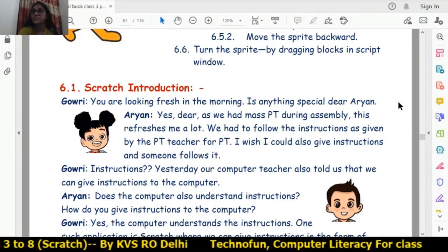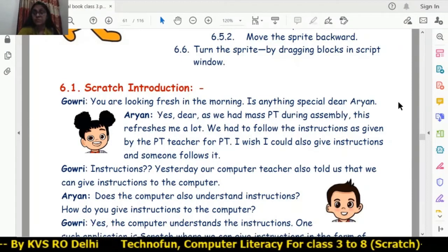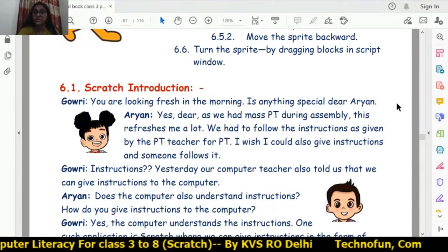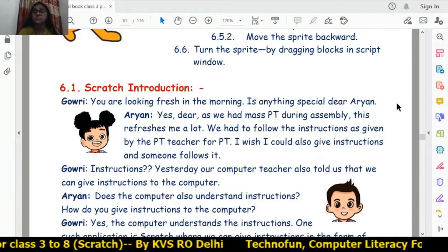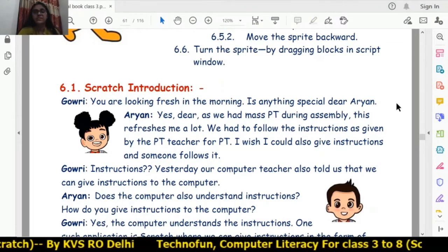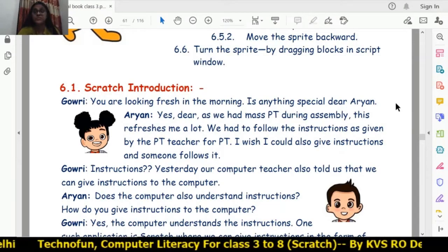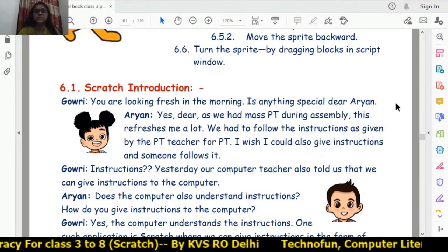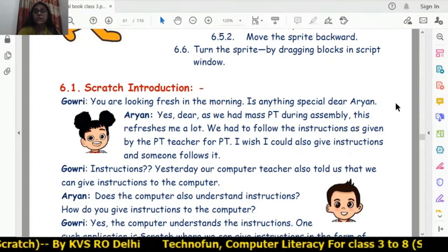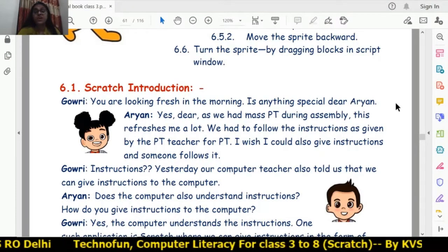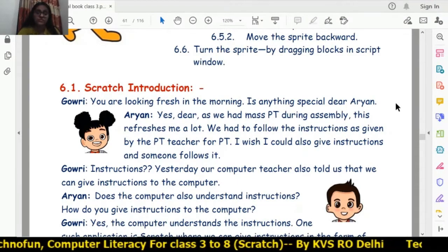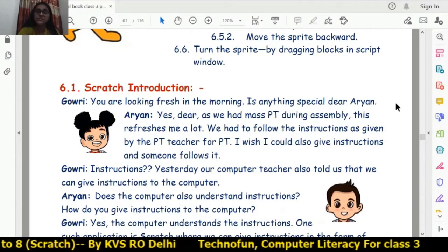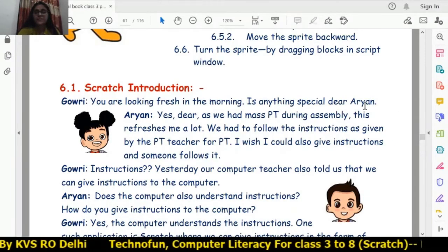To explain instructions, there is an example of mass PT during the assembly. Gauri looks fresh in the morning and Aryan asks what is special. Gauri replies that they had mass PT during the assembly which refreshed her, and they had to follow the instructions given by the PT teacher. Aryan wishes he could give instructions and have someone follow them.